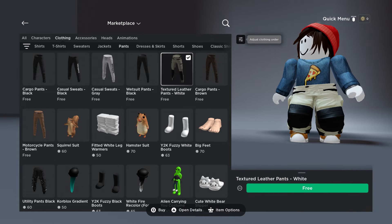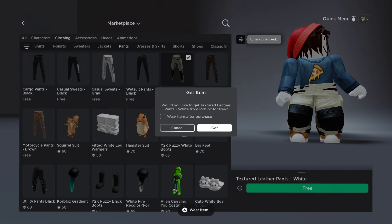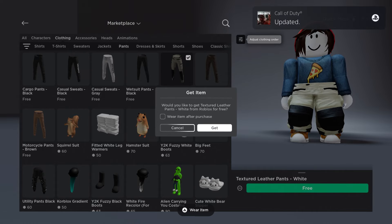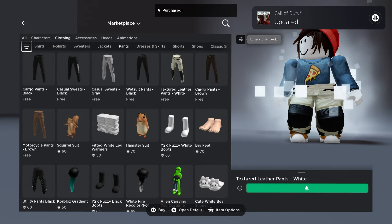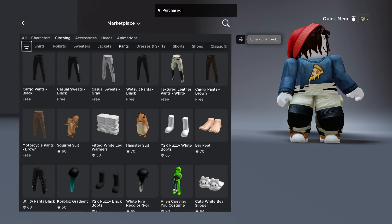You'll see it puts it on. You want to basically press square on the PlayStation 4 and 5, and then you'll see over here it says wear item after purchase. You want to have that selected and press get. So you'll see now I have that on.